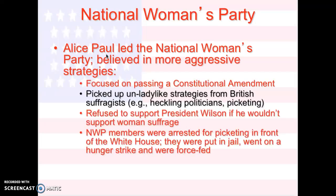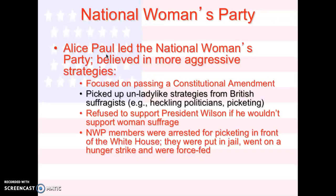We also have the National Women's Party, which is separate. This is Alice Paul. She was part of NAWSA, but she broke off into the National Women's Party because she believed in more aggressive strategies. They wanted the constitutional amendment and were not focused on state-by-state. They used what they call unladylike strategies — they picketed, heckled politicians, and refused to support President Wilson because he would not support women's suffrage. They were actually arrested for picketing outside the White House during World War I, put in jail, went on hunger strike, and were force-fed. We're actually going to watch a video about that.